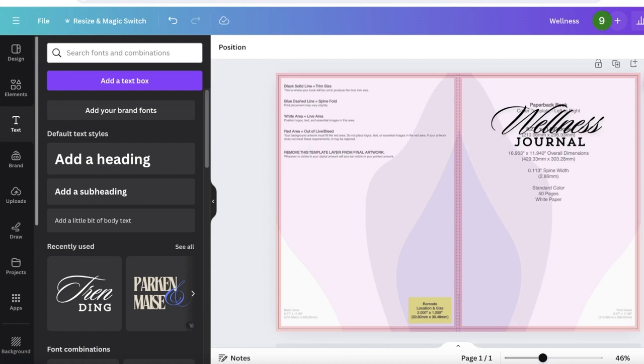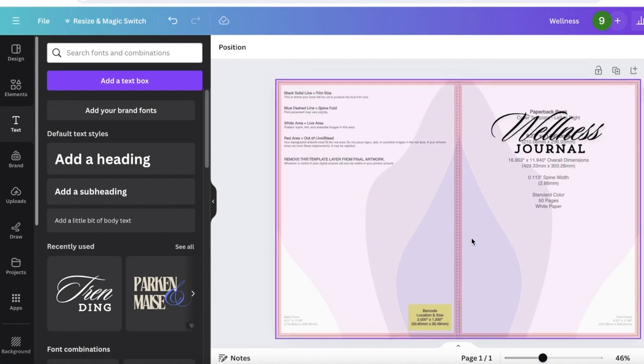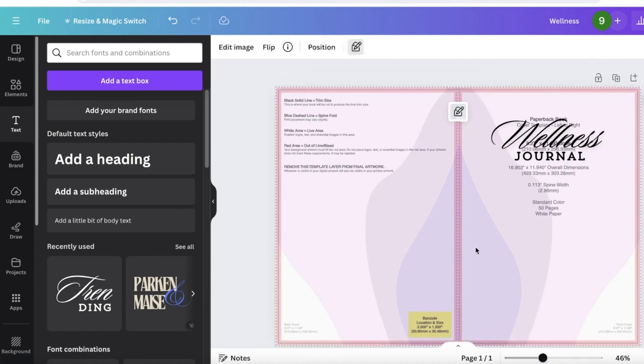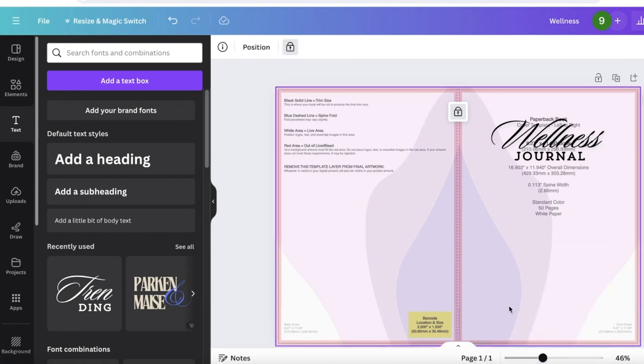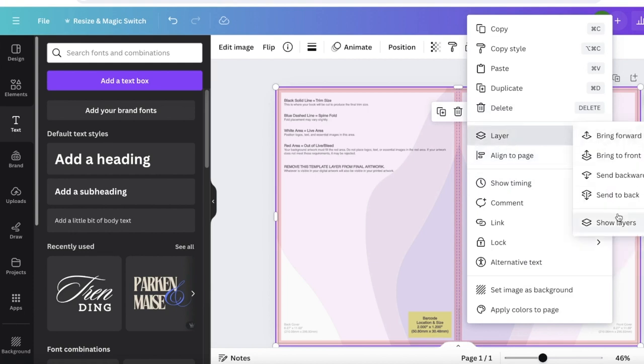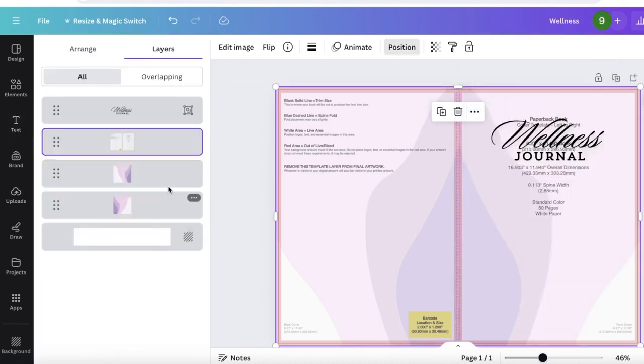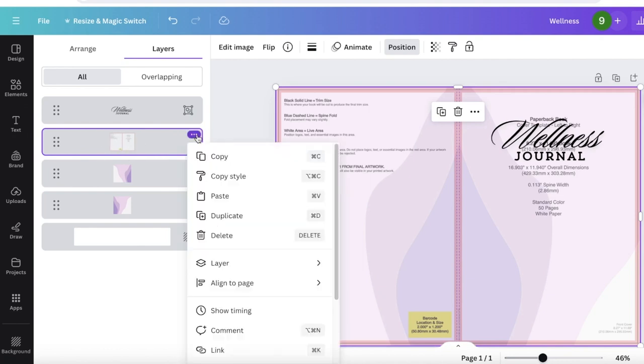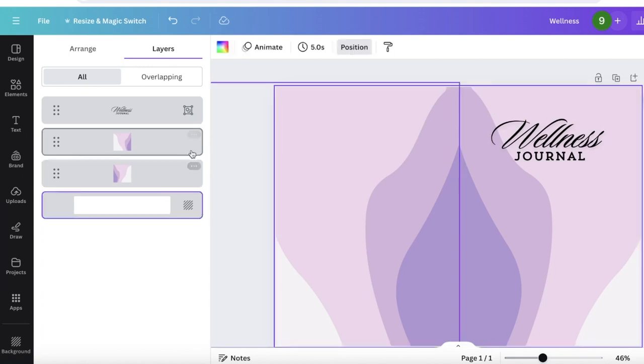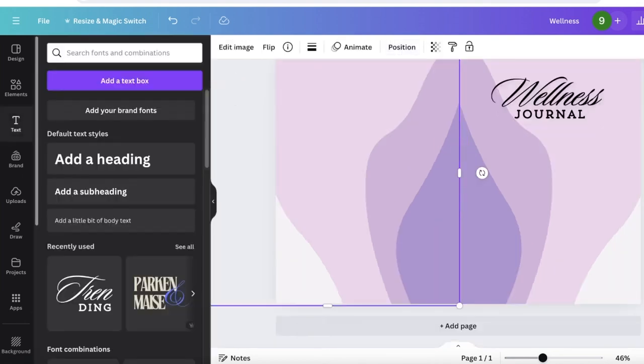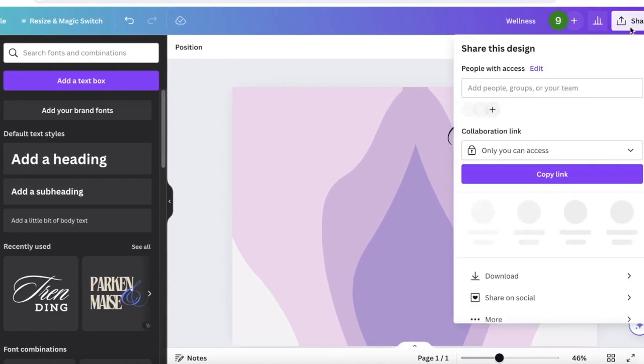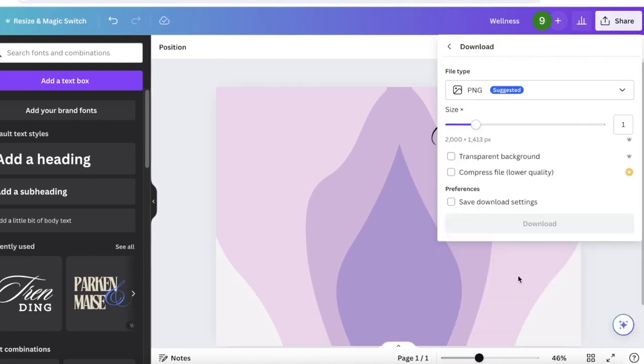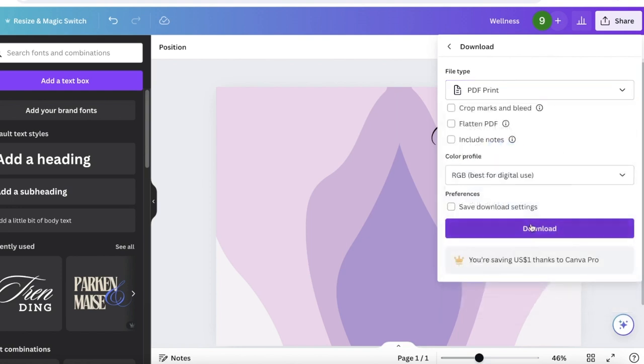Once you've completed this, you can add the rest of your design elements. For me, I'm going to keep it simple. Now how can you remove the background image? Simply do a right click and unlock your images from here. Then click on these three dots and then click on Layer, click on Show All Layers, and then you are going to go into this layer where it shows you your template. Click on it and then click on Delete. And now this is going to be the book cover for our journal on Amazon KDP. Click on Share on the top right and click on Download and download this as a PDF print.